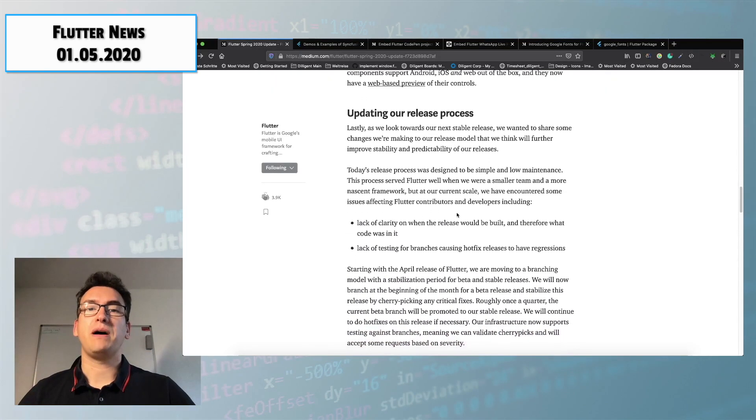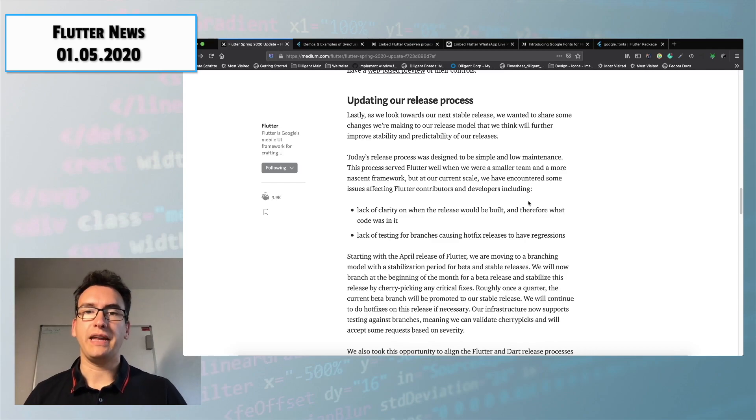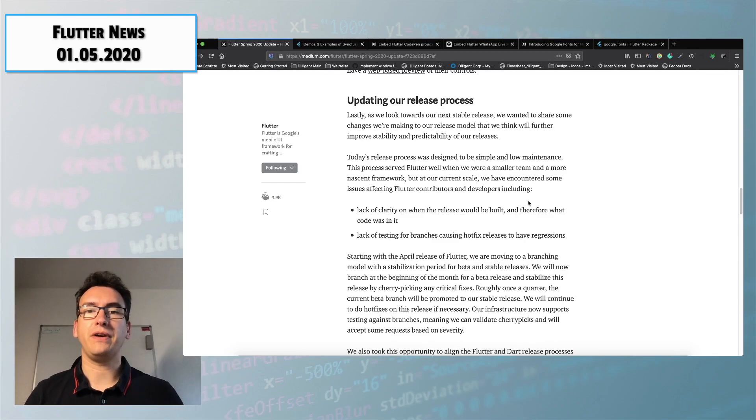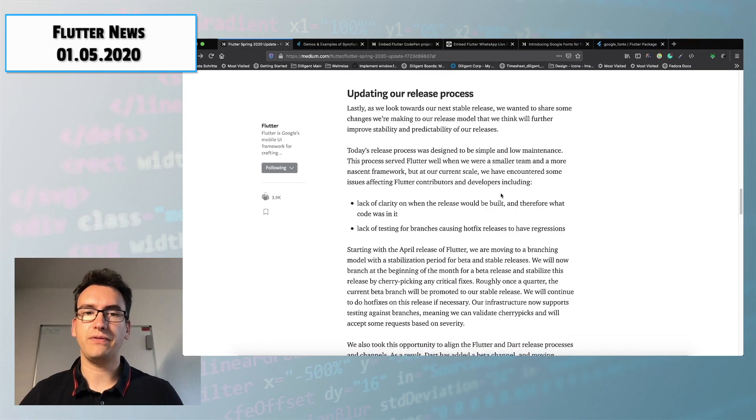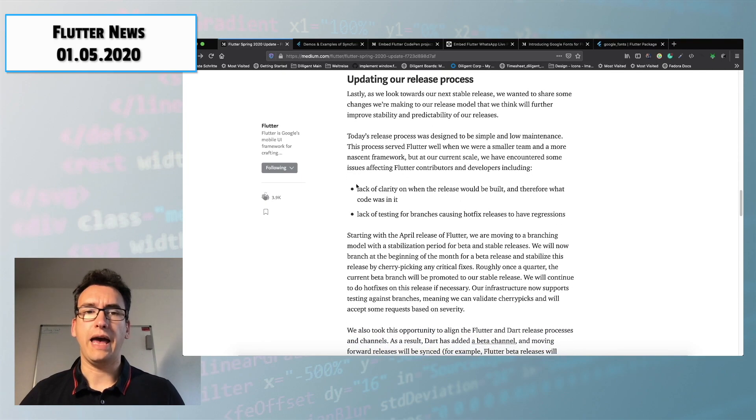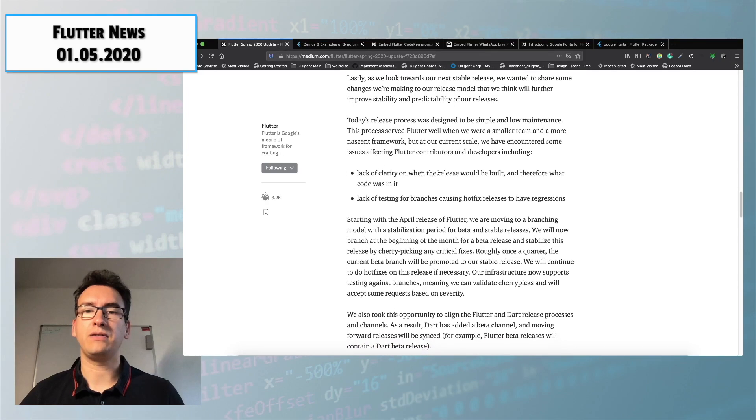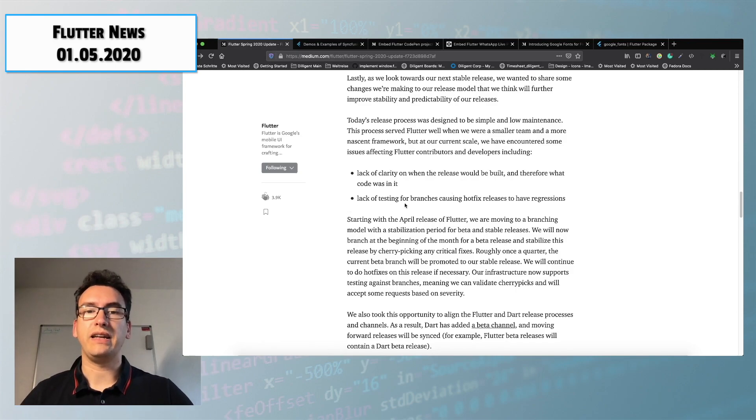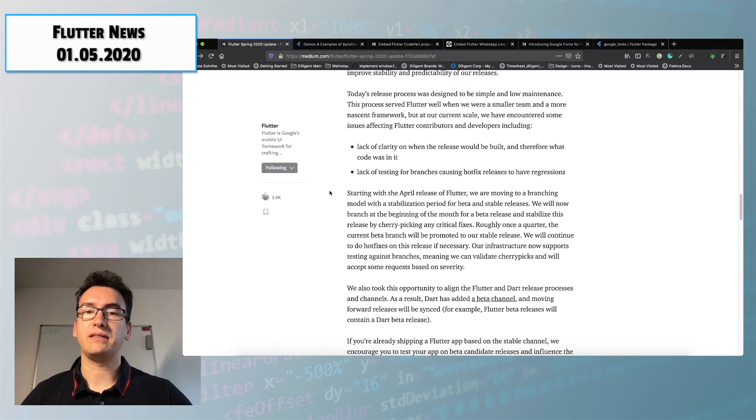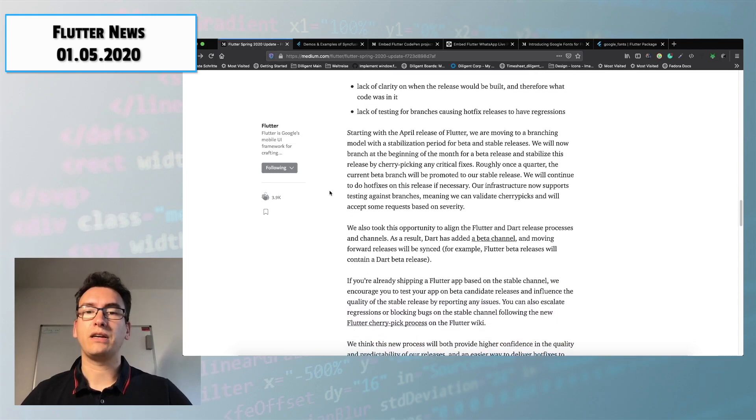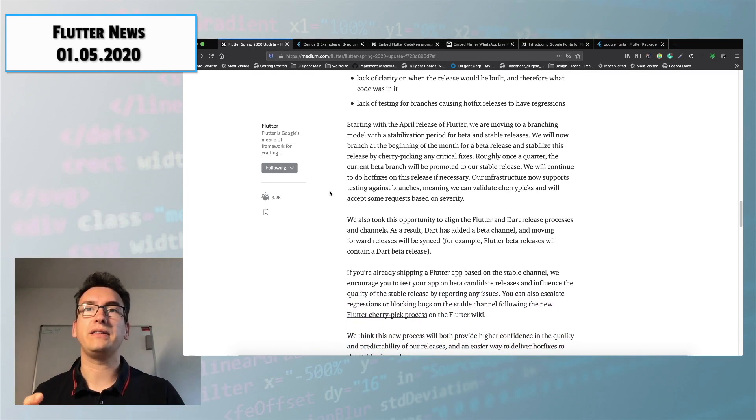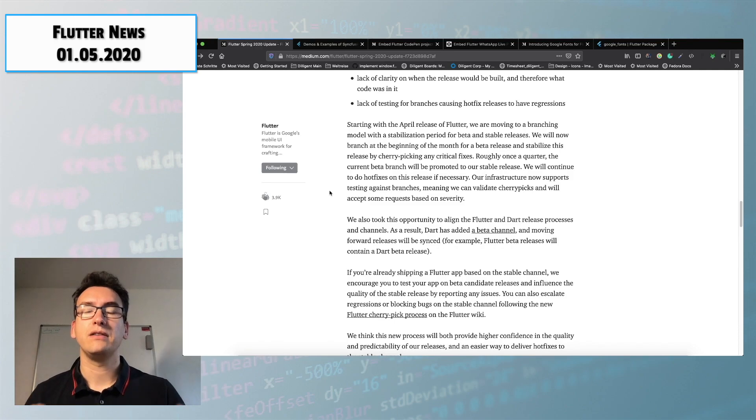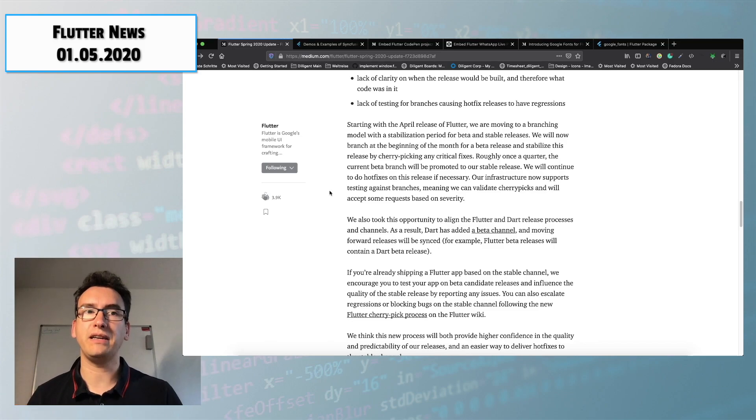Then he talks about the update and release cycle process and that is very interesting because the Flutter framework is quite new still with its 18 months of release and what you can see is he is talking about a lack of clarity for the releases and where they build on and also a lack of testing for specific branches. Also he is talking about that they align now Dart and Flutter release cycles together. So that means if you are on a beta channel for Flutter you are probably also on a beta channel for Dart.